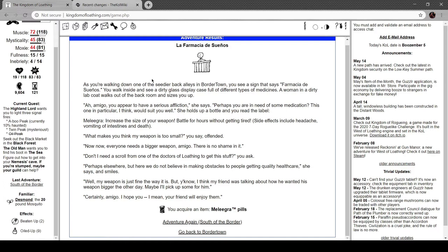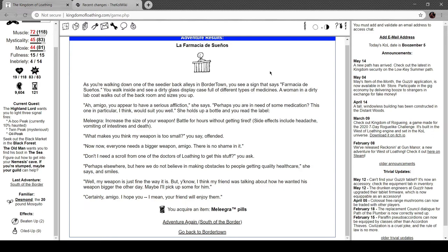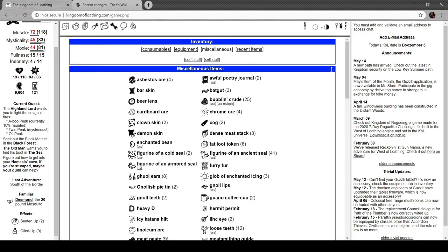As you're walking down one of the seedier alleys in Border Town you see a sign that says Farmacia de Suenos. You walk inside and see a dirty glass display case full of different kinds of medicines. A woman in a dirty lab coat walks out of the back room and sizes you up. 'Amigo, you appear to have a serious affliction,' she says. 'Perhaps you're in need of some medication. This one in particular I think would suit you well.' She holds up a bottle and you read the label: Maligra - increase the size of your weapon, battle for hours without getting tired. Side effects include headache, vomiting of intestines and death. 'What makes you think my weapon is small?' you say, offended. 'No no, everyone needs a bigger weapon amigo, there's no shame in it.' 'Well my weapon is fine the way it is but you know I think my friend was talking about how he wanted his weapon bigger the other day. Maybe I'll pick some up for him.'